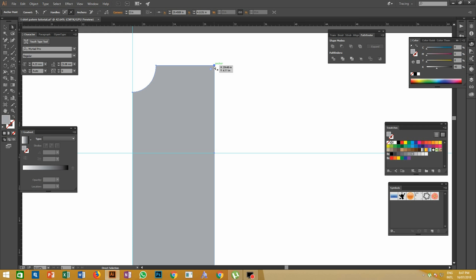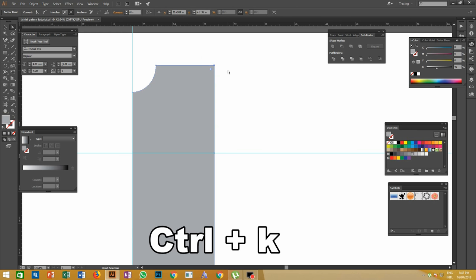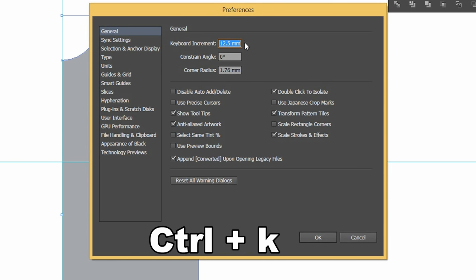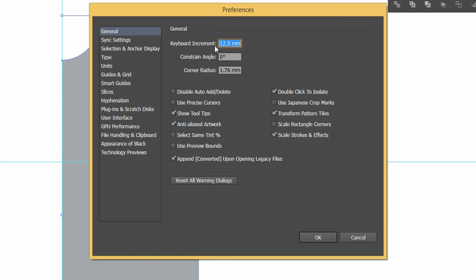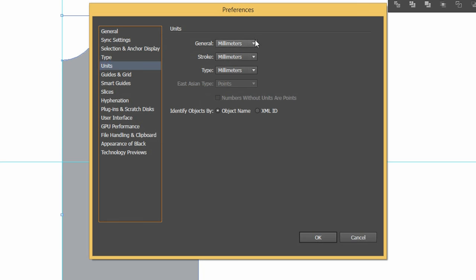The easiest way to do this is to use Illustrator Preferences — press Ctrl+K. In the Preferences dialog, the measurement unit is in millimeters, so change it to inches by selecting the unit menu and choosing inches instead of millimeters.